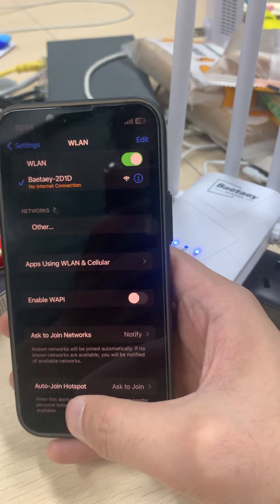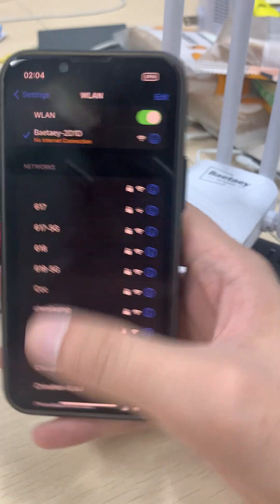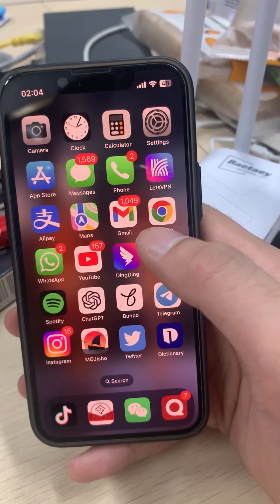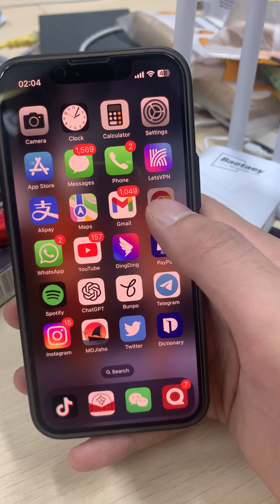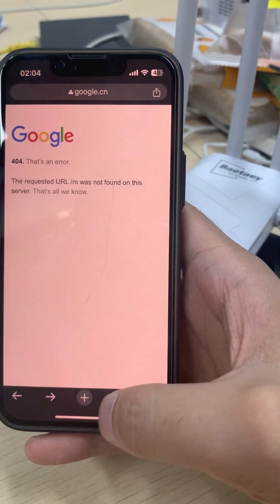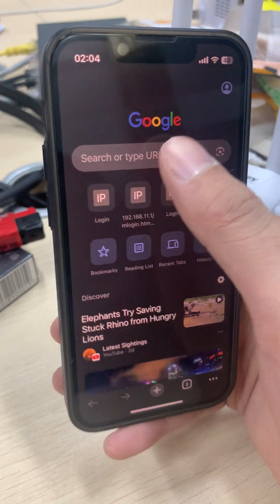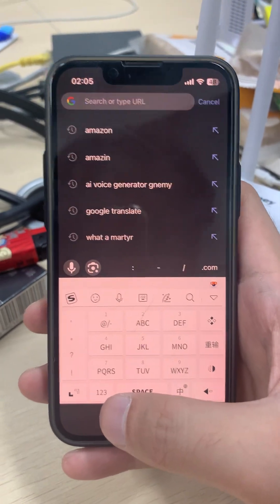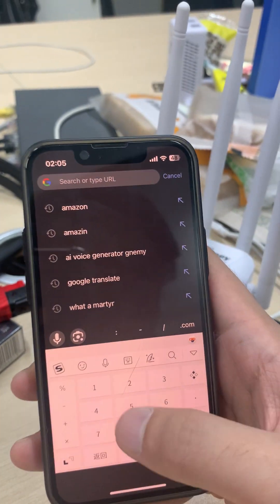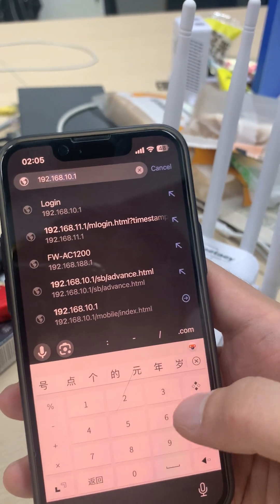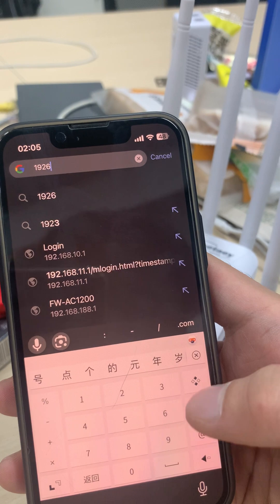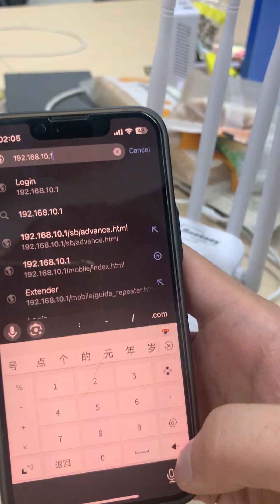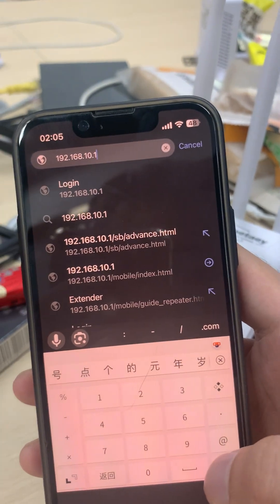If the login page does not pop up automatically, we have another way. Stay connected and open a web browser, open a brand new page.